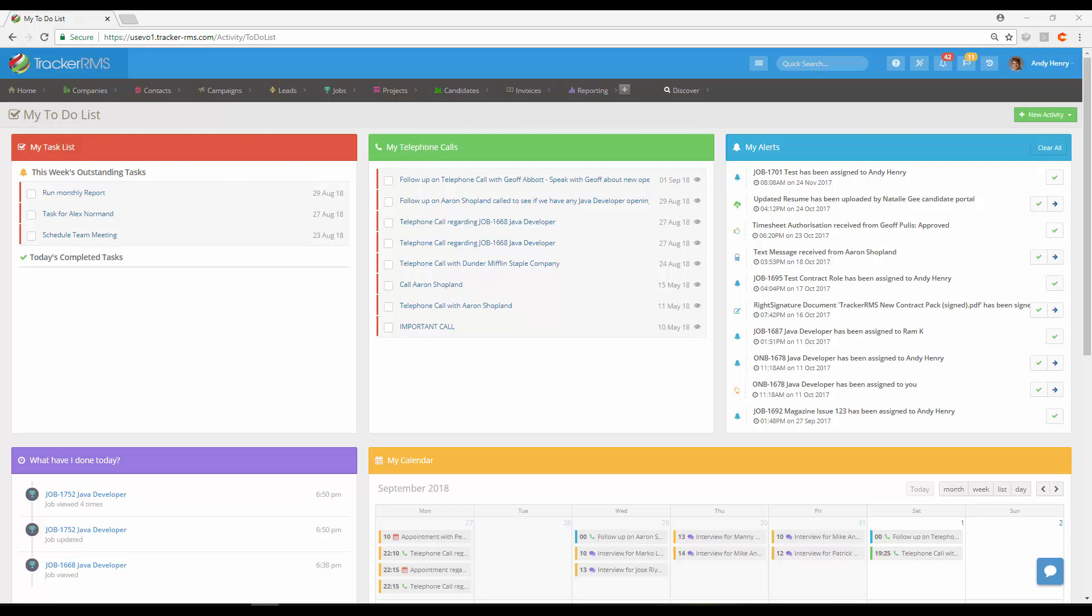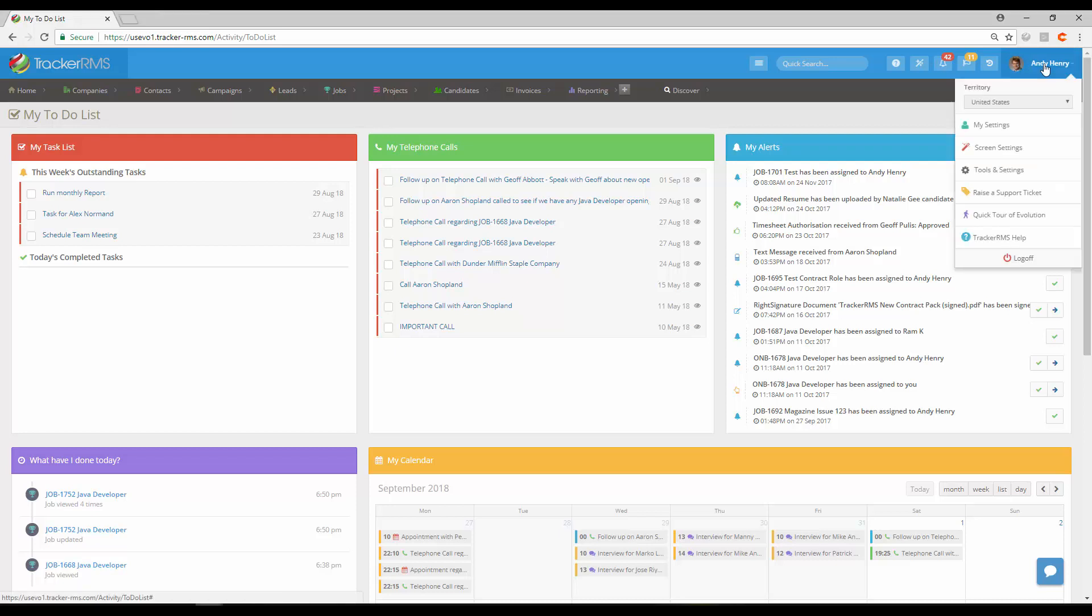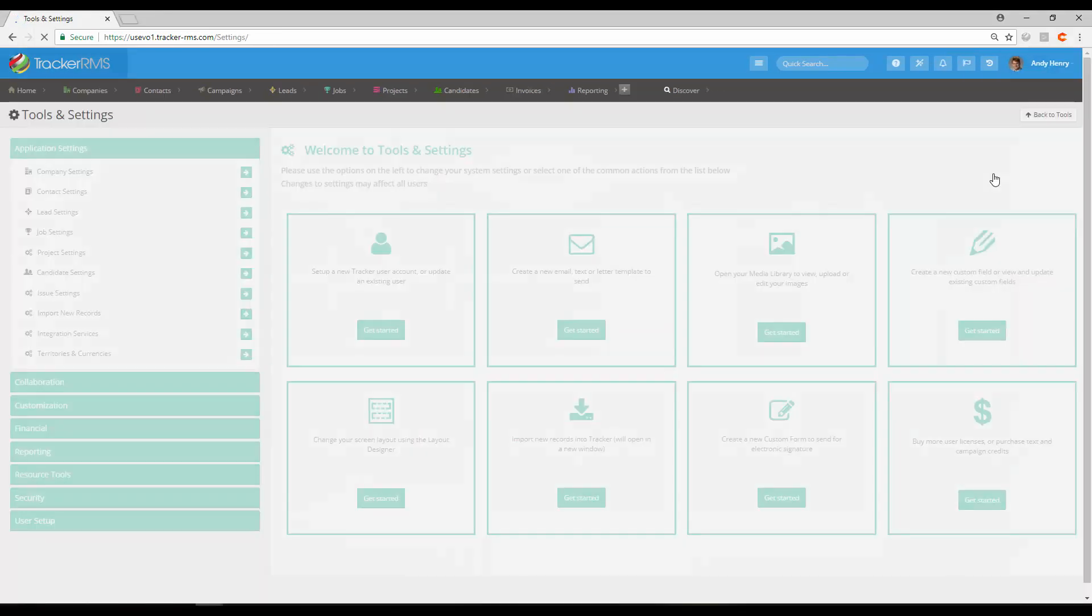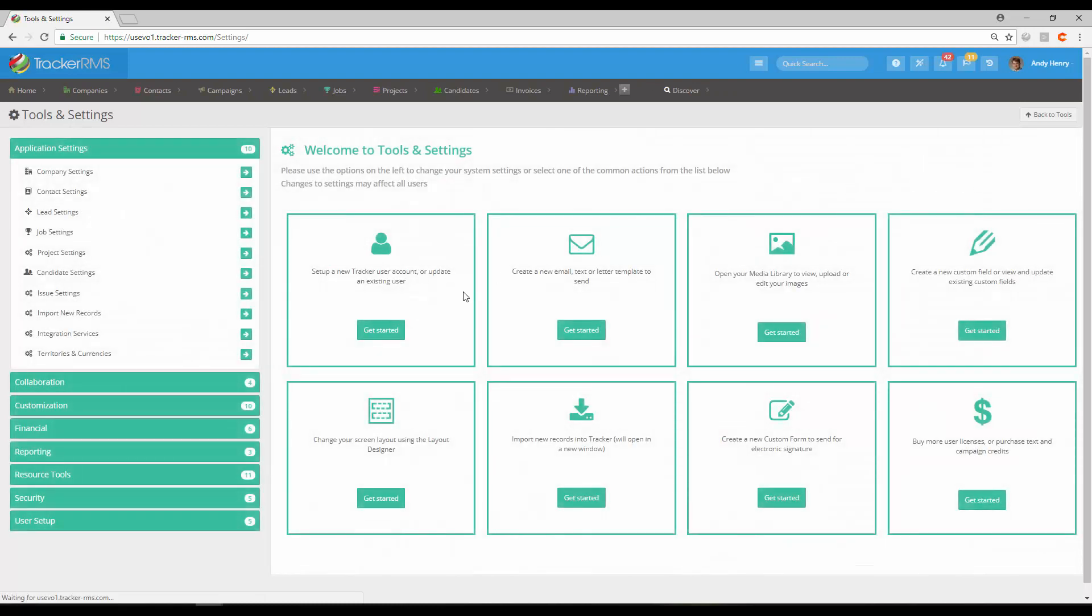How to set up a new user in Tracker RMS. First, start by clicking on your name in the top right corner, then click on Tools and Settings. From here you can click Get Started underneath 'Set up a new Tracker user account or update an existing user.'